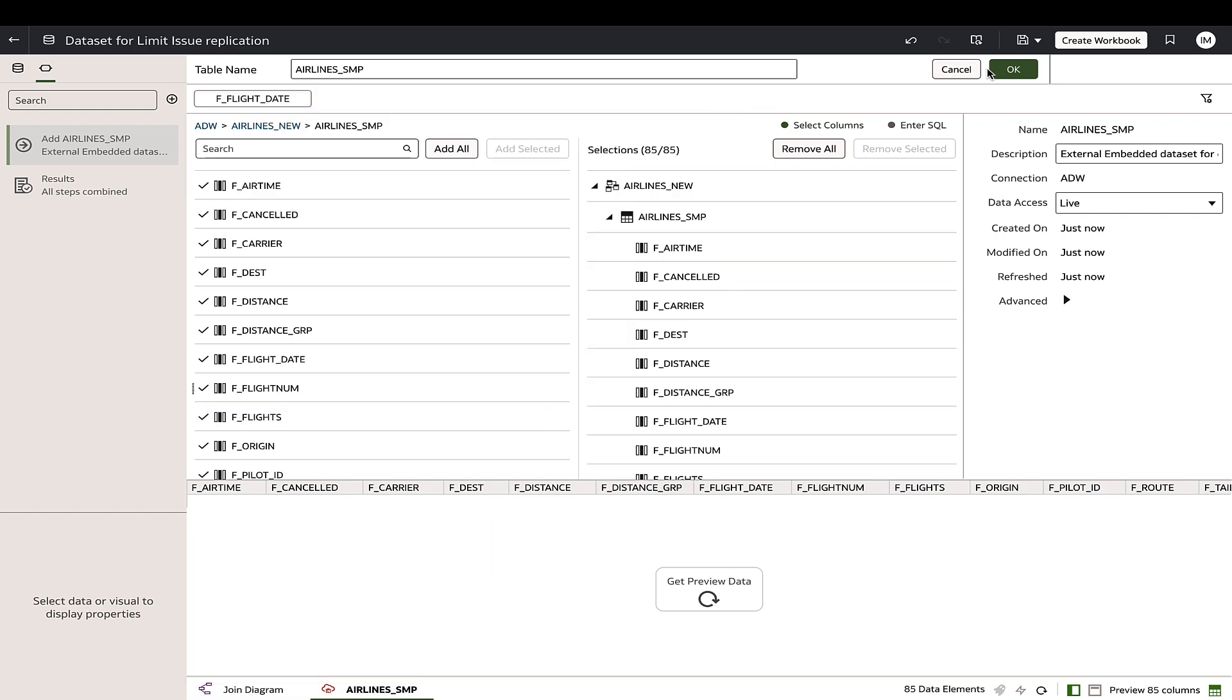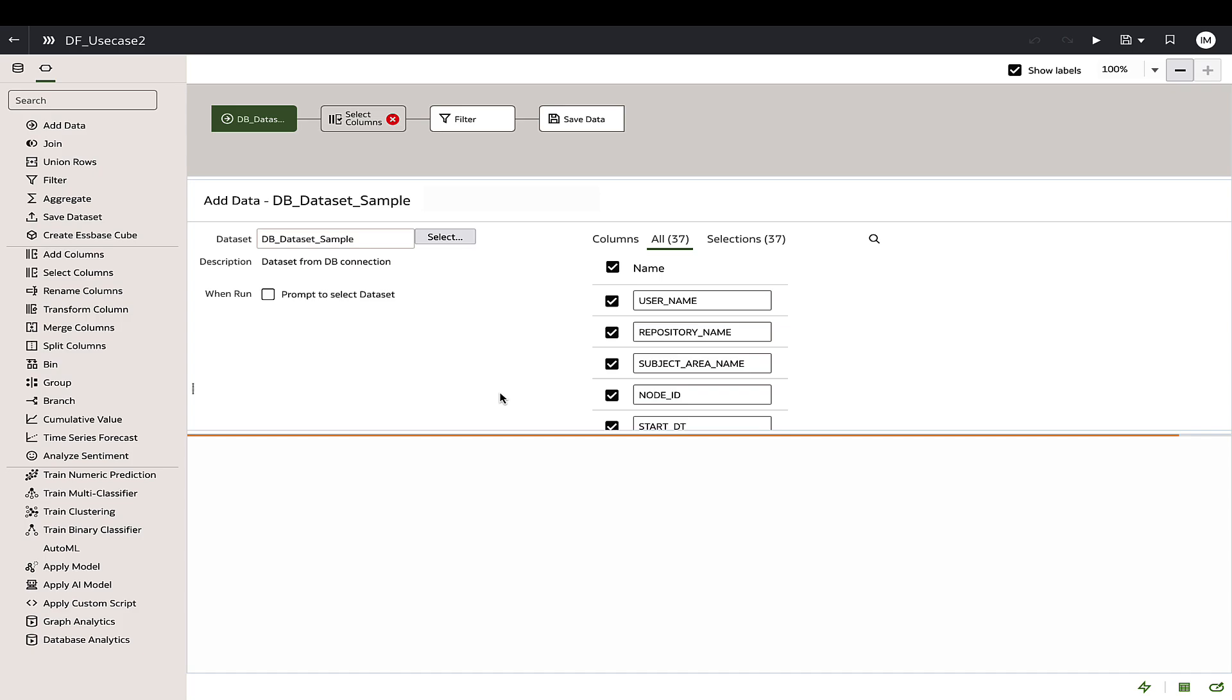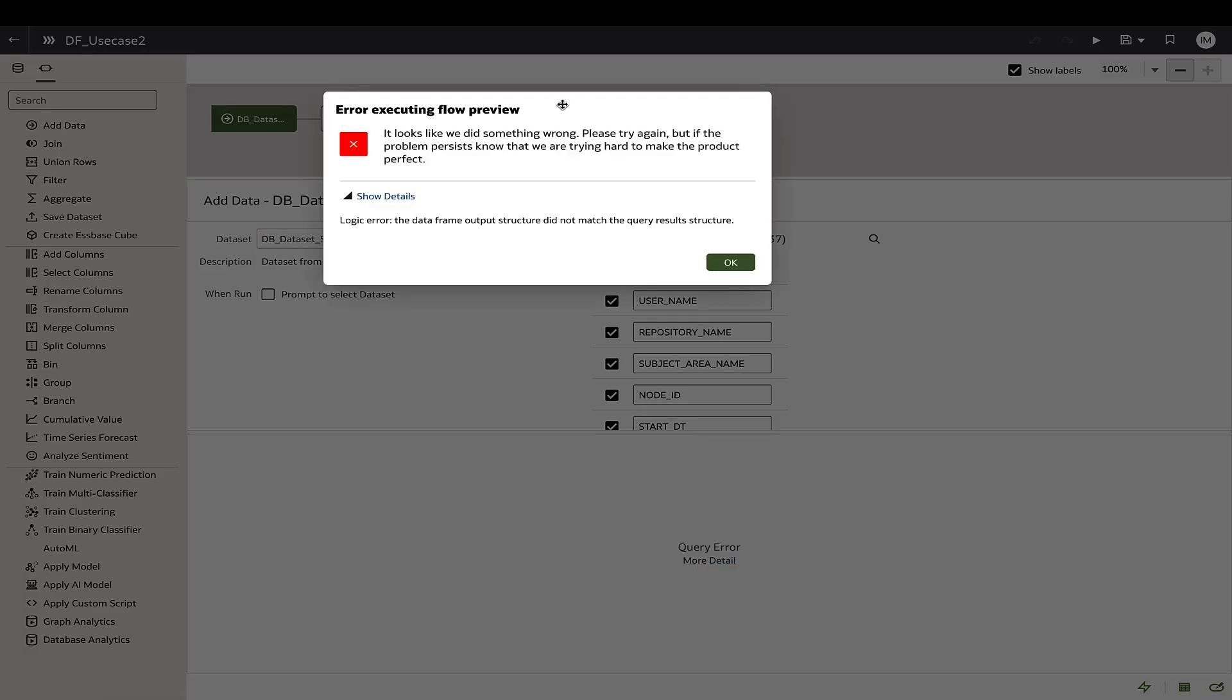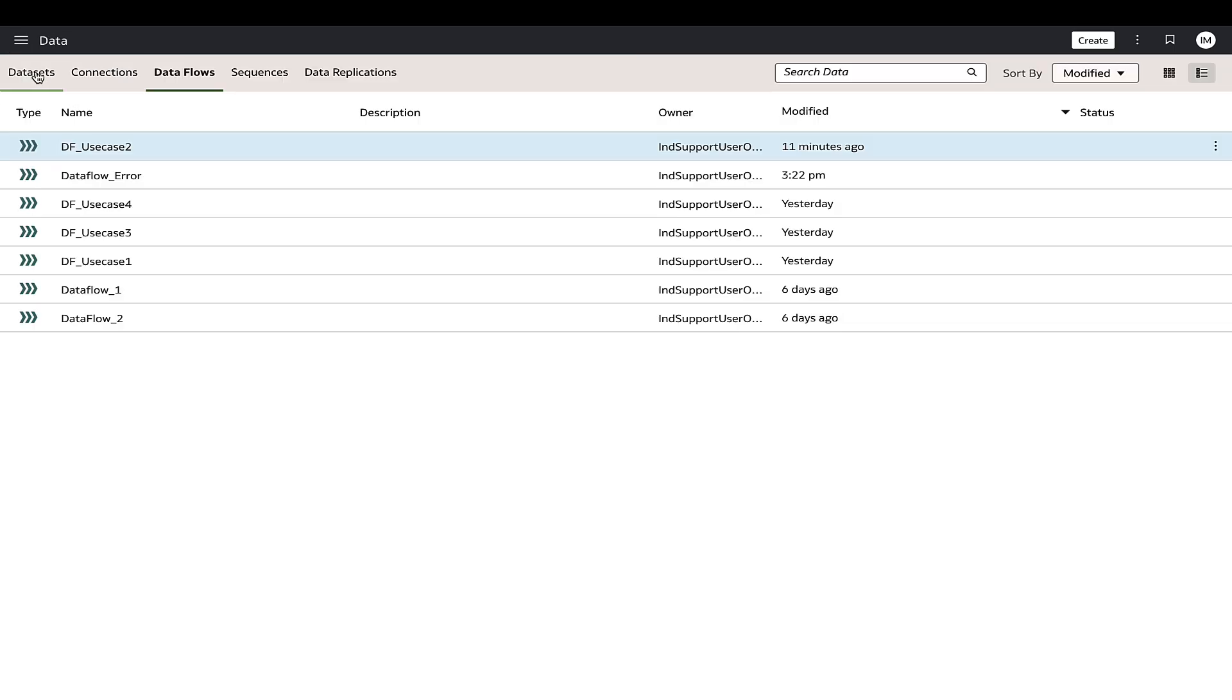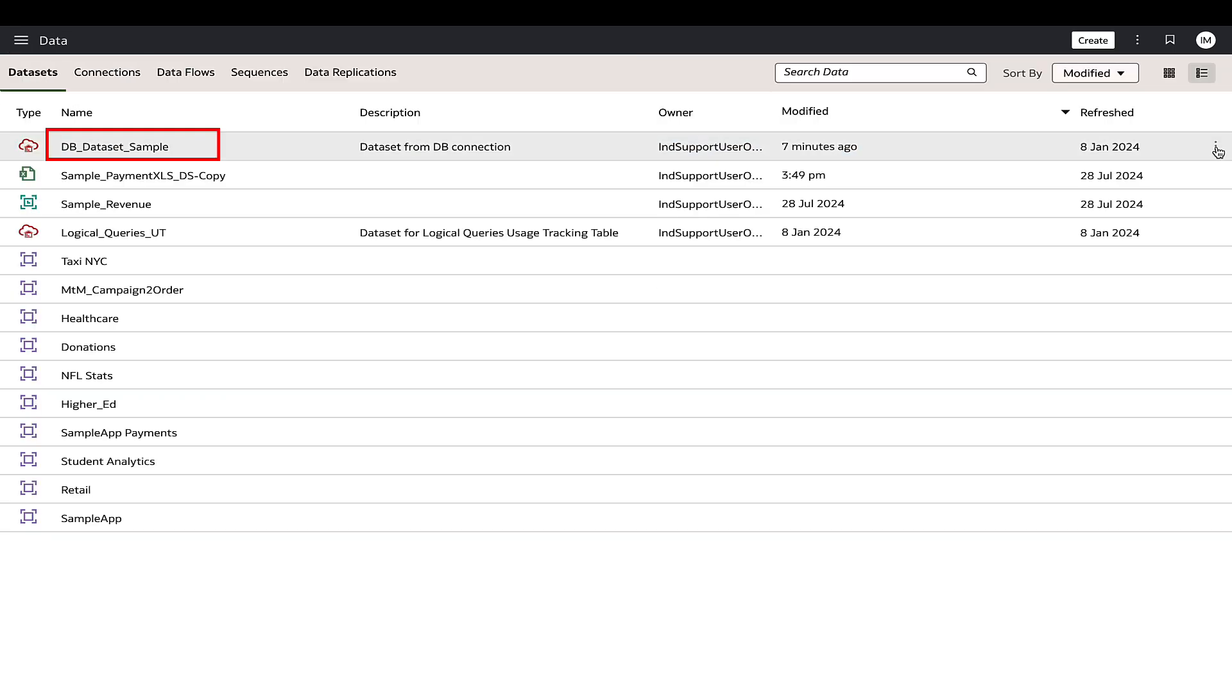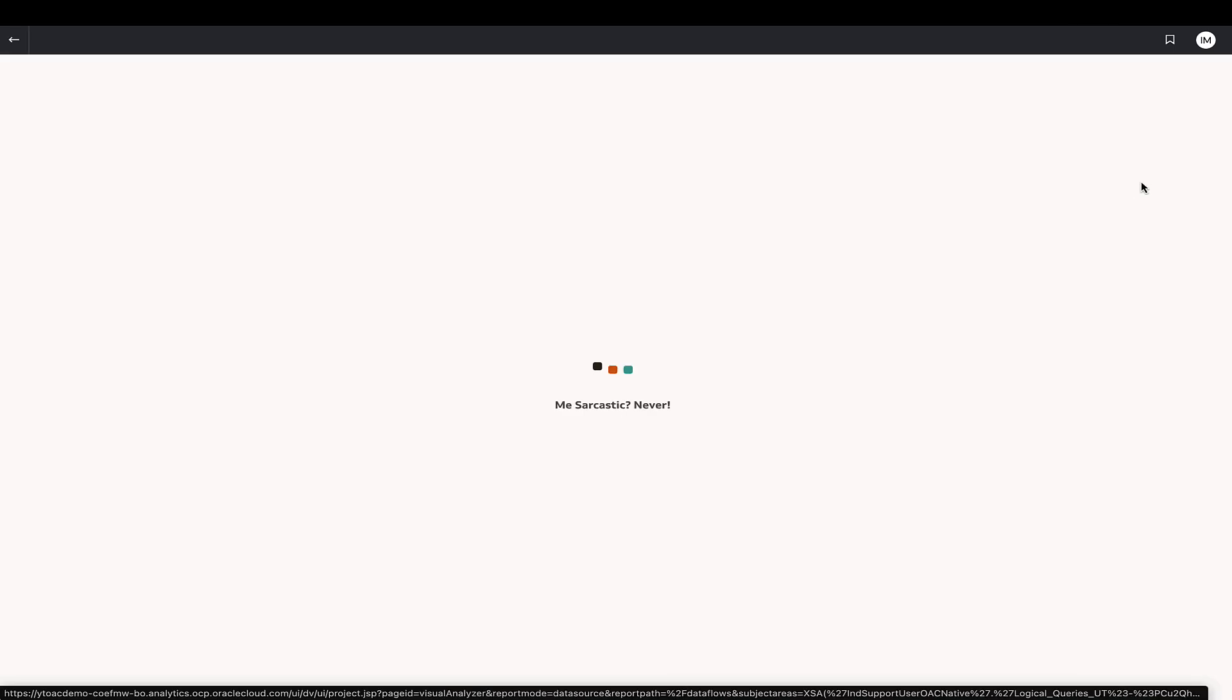Moving on to the next case, if there is a message error executing flow preview within the data flow editor at any step, it typically indicates a mismatch between the columns in the source data set and those being processed by the data flow. In this example, there is a column hidden in the data set.